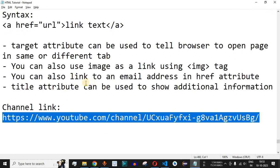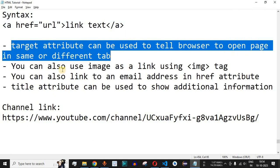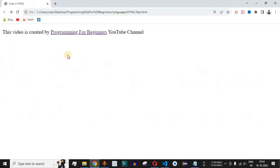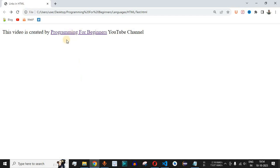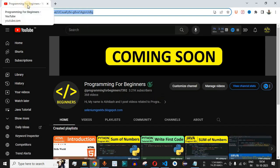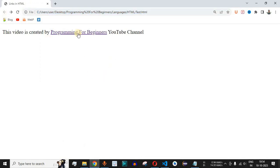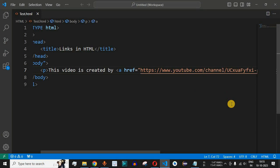There are other attributes for links as well. The target attribute tells the browser to open the page in the same or a different tab. By default, when we click a link, the URL defined in href opens in the same tab. To make the link open in a new browser tab, we use the target attribute. So when the user clicks the link, it should open in a new tab — we can achieve this using the target attribute.